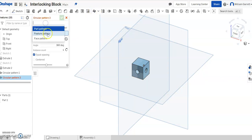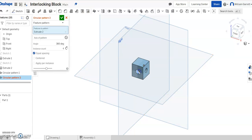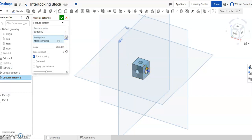Again, change it to feature pattern. Select the hole I already have. For the axis, select the mate connector, and go here on the right-hand side.